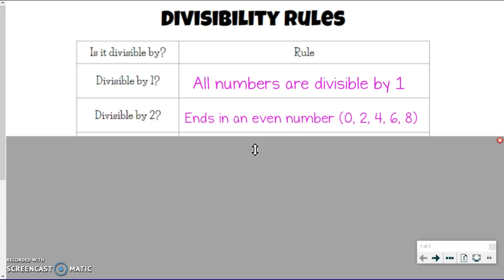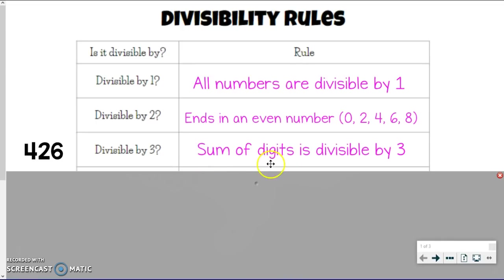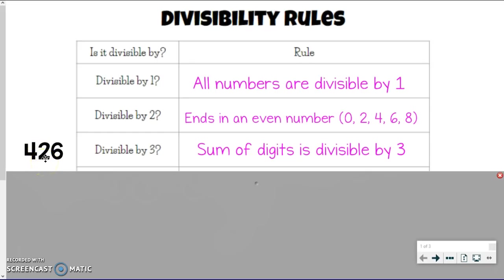This next one might be a little bit newer to you. Make sure you're writing all these in your notes. When is a number divisible by 3? This trick may be new: you can take the sum of the digits. Like the example 426 — if I take 4 plus 2 plus 6, and that sum is divisible by 3, then my original number is divisible by 3. Here, 4 plus 2 plus 6 equals 12, and 12 is divisible by 3, so 426 is also divisible by 3.